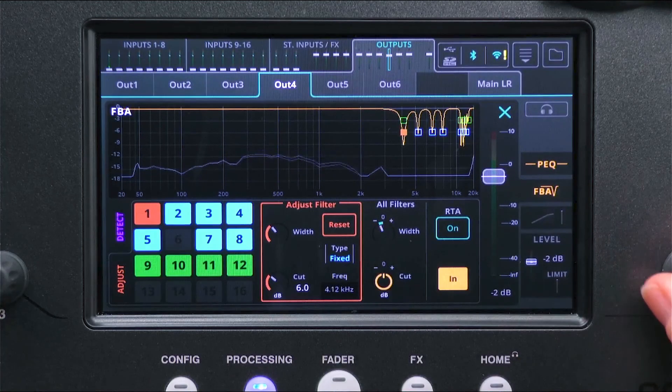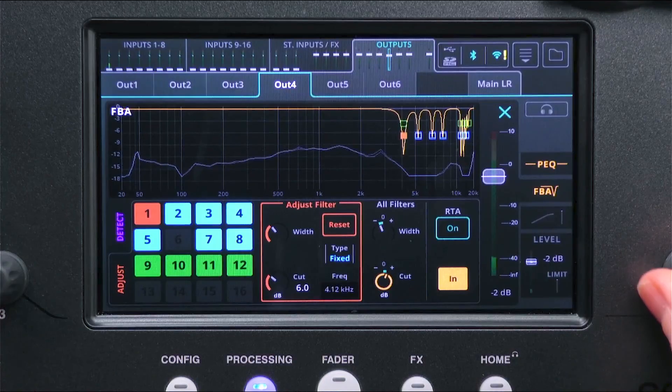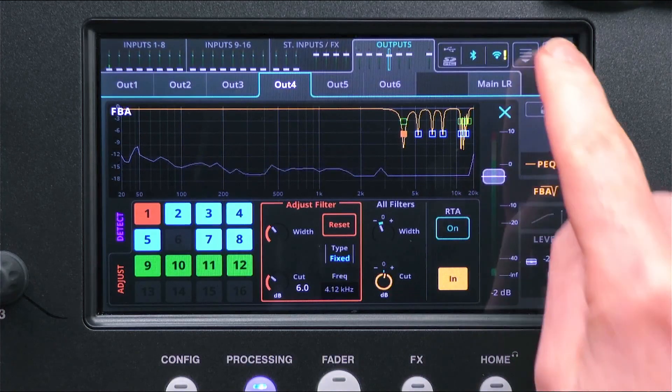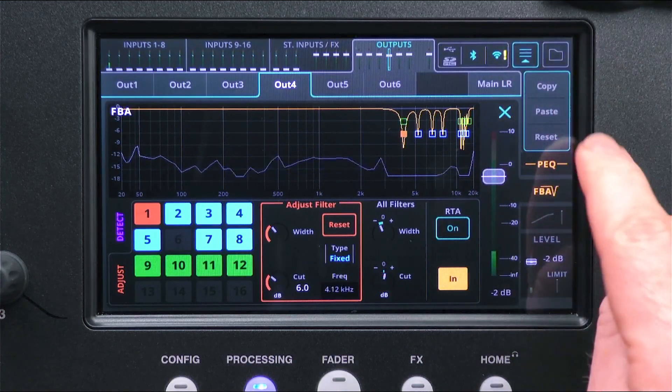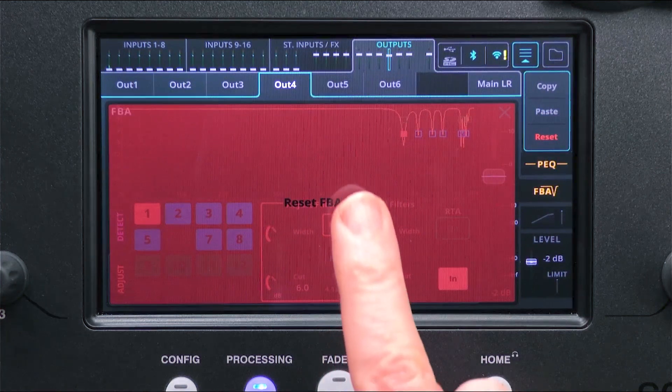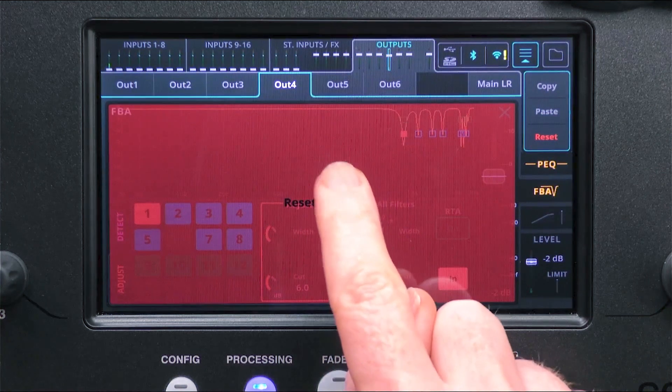To reset all filters at once, use the drop down menu at the top right and select Reset, but be sure to turn down the output level first or this could cause a huge amount of feedback.